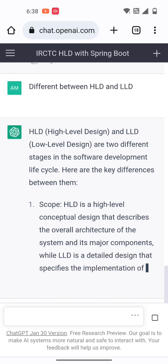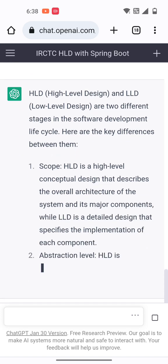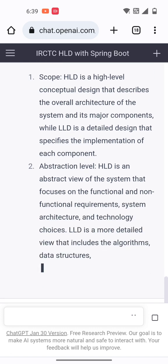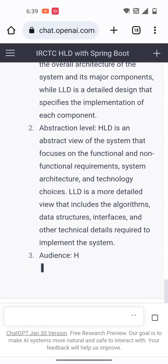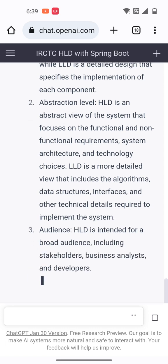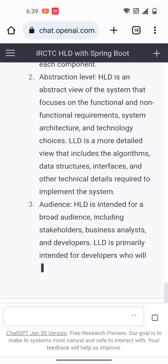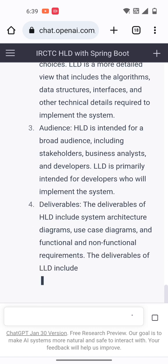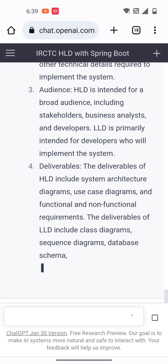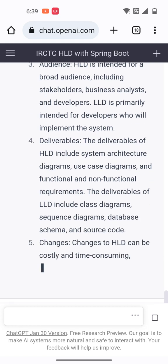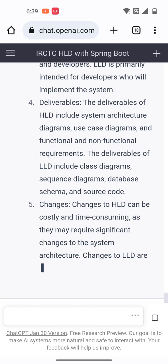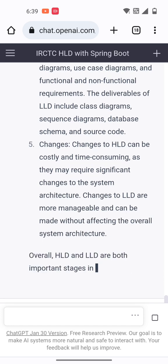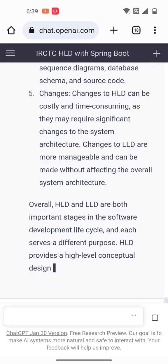HLD is a conceptual design that describes the overall architecture of the system and its major components. LLD is a detailed design that covers the specific implementation of each component. These are the definitions — high level and low level design — and through that we can have multiple components to create a design.